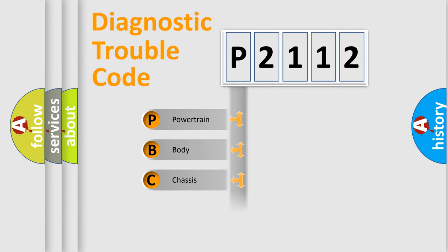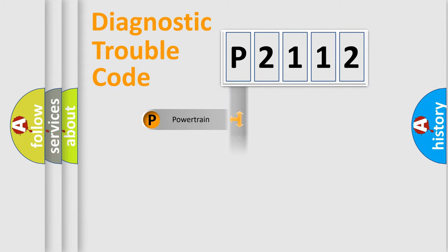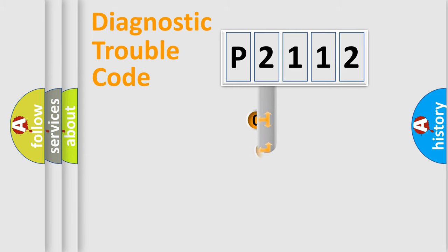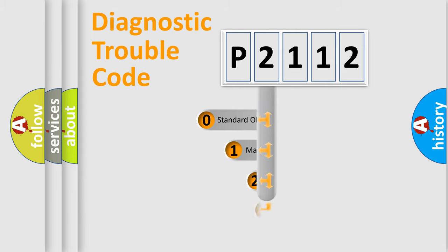Powertrain, Body, Chassis, Network. This distribution is defined in the first character code.